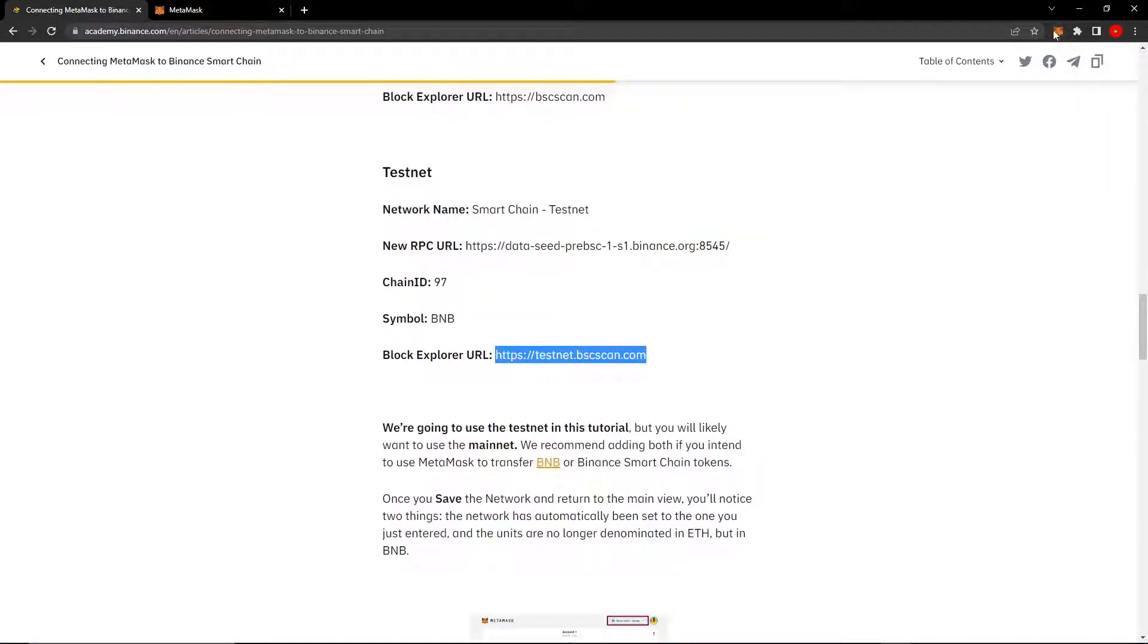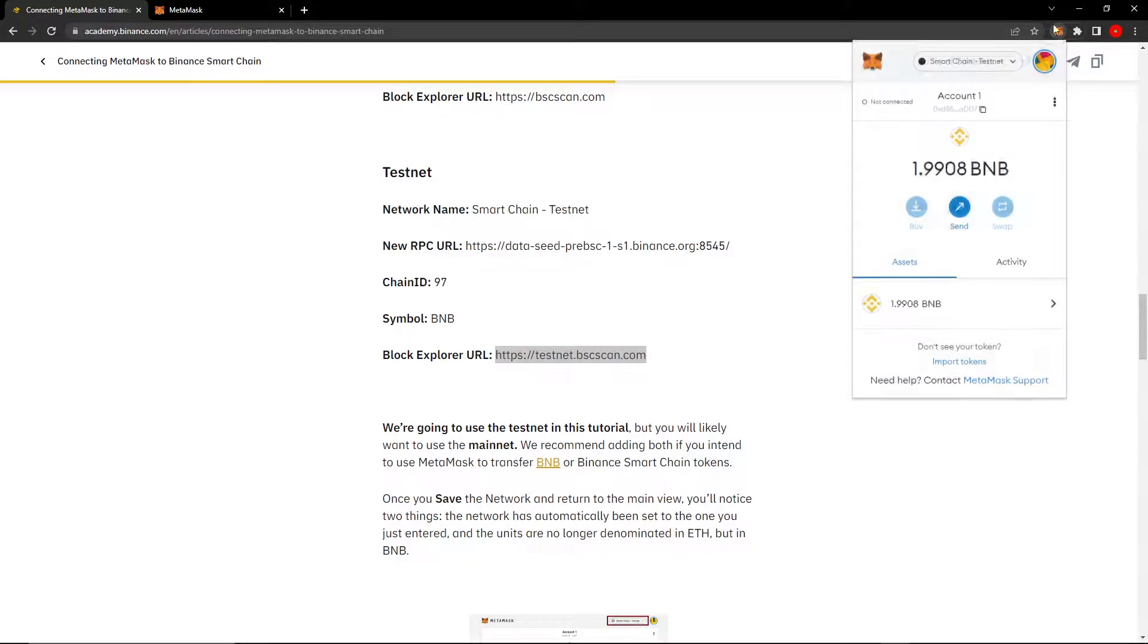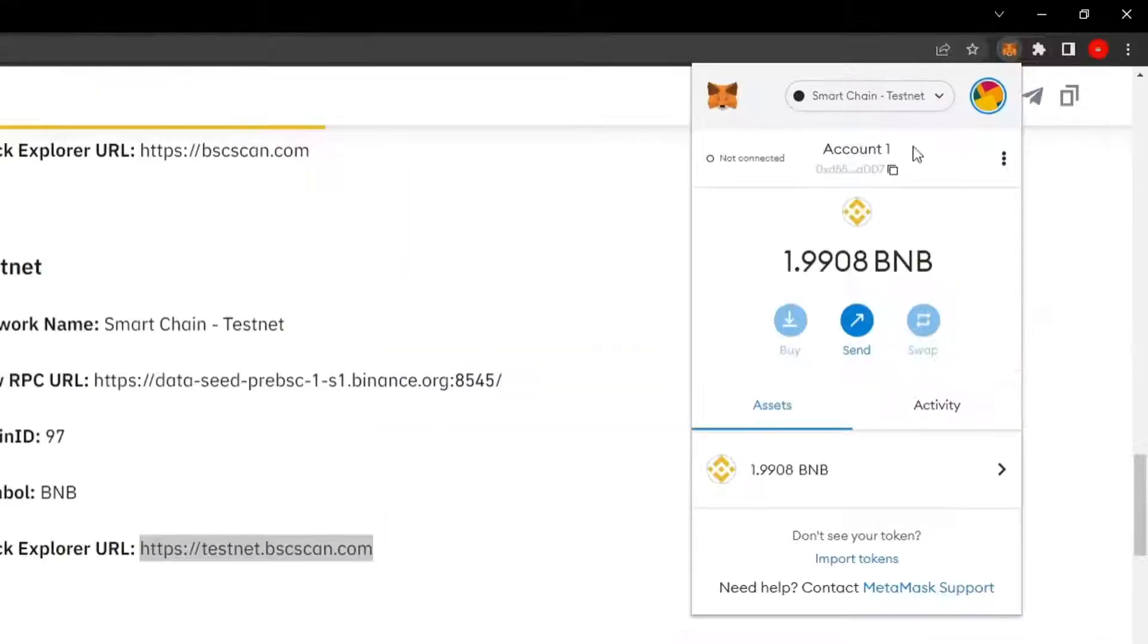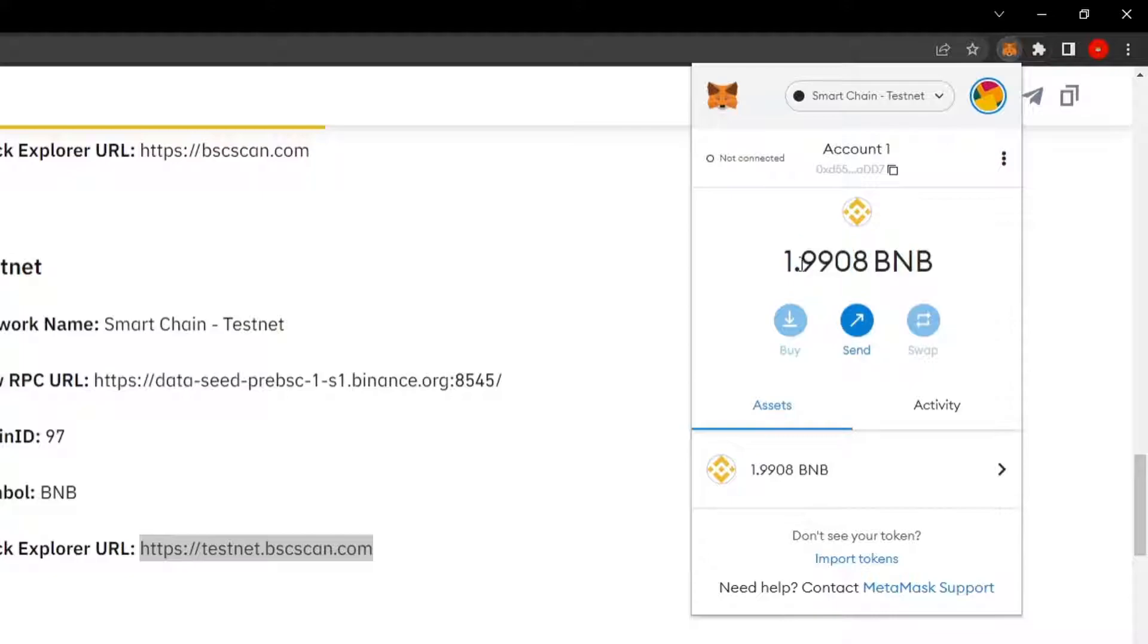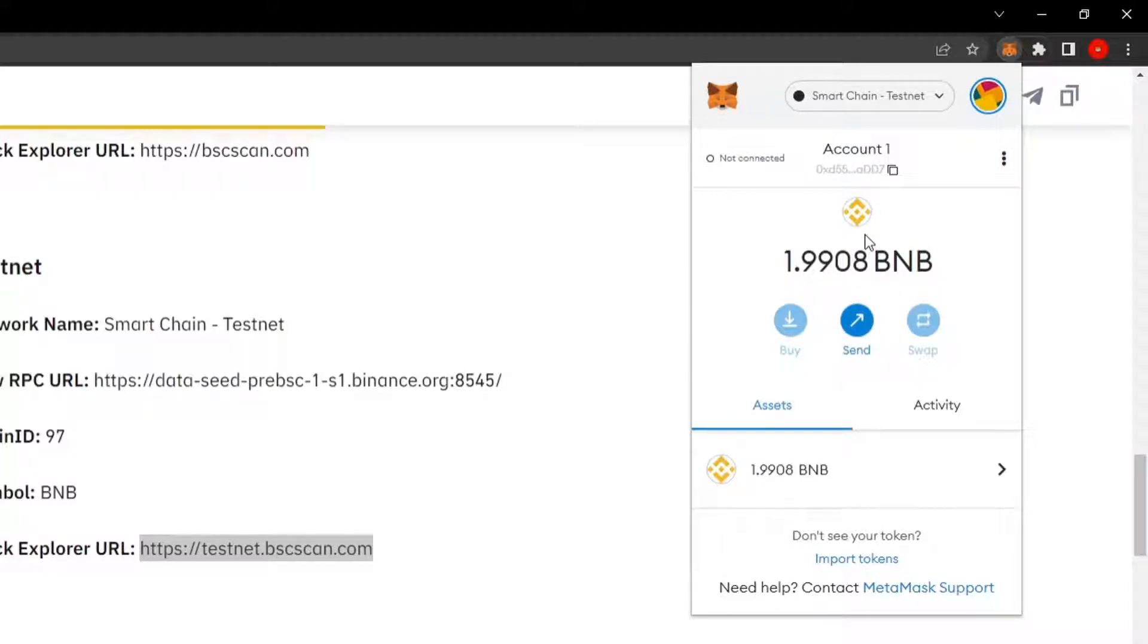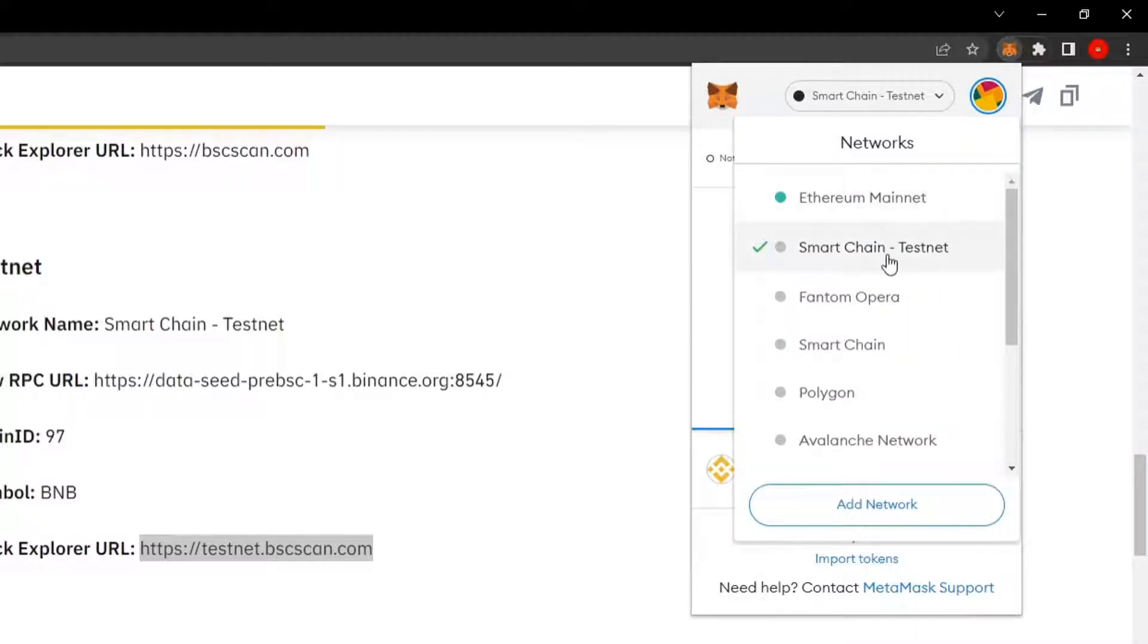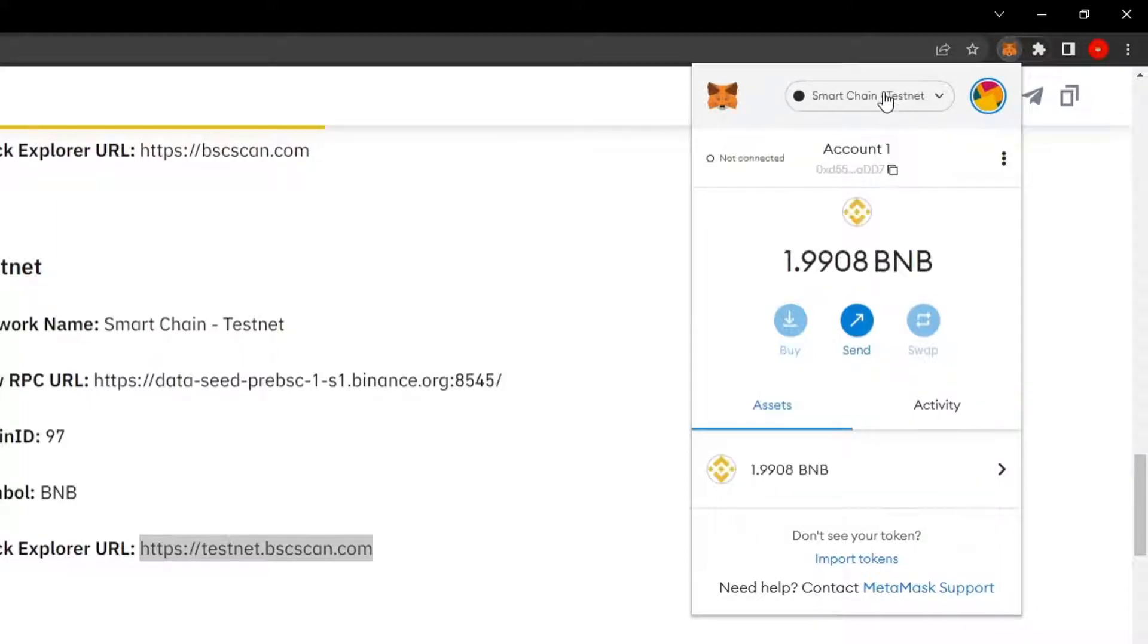So now if you go to the MetaMask icon and click on the extension, you can see now I'm on the Smart Chain Testnet. You can see I already have some existing BNB. I have 1.99008 test BNB. This is not real BNB, so make sure you keep that in mind. This is testnet and it's worth nothing.